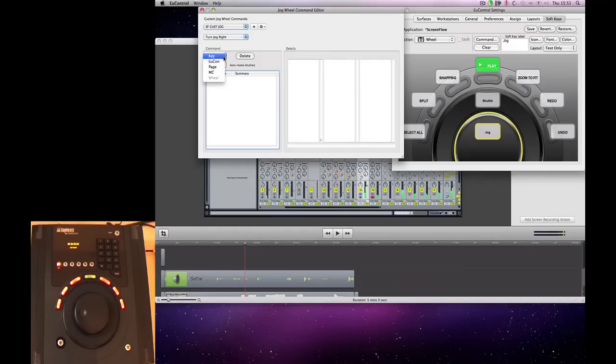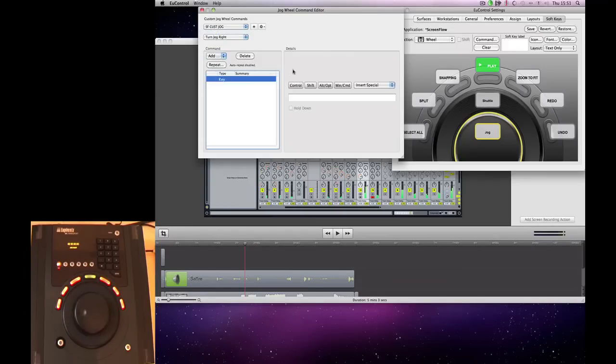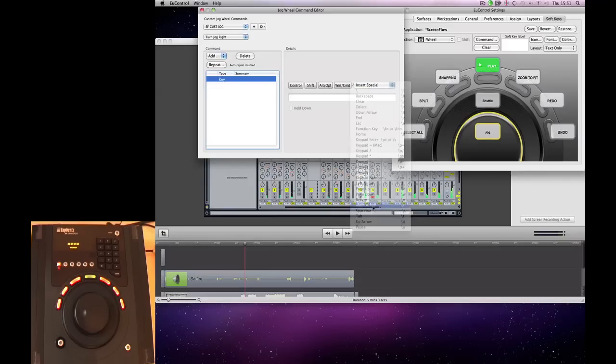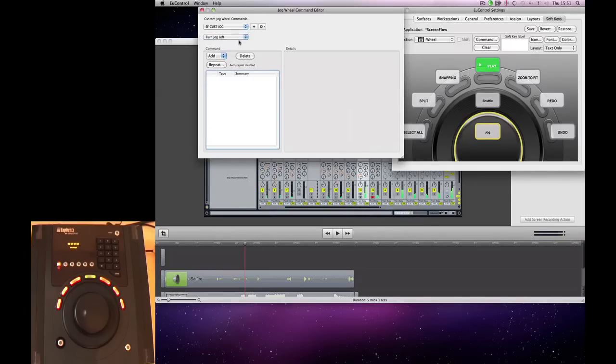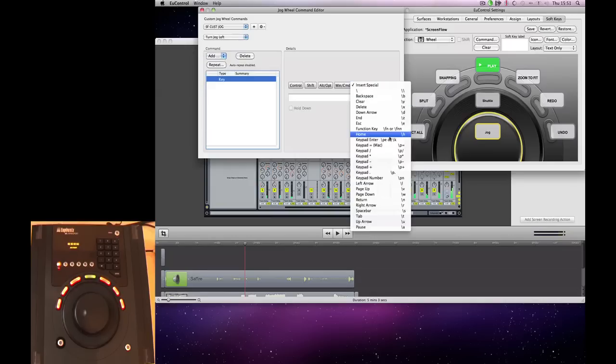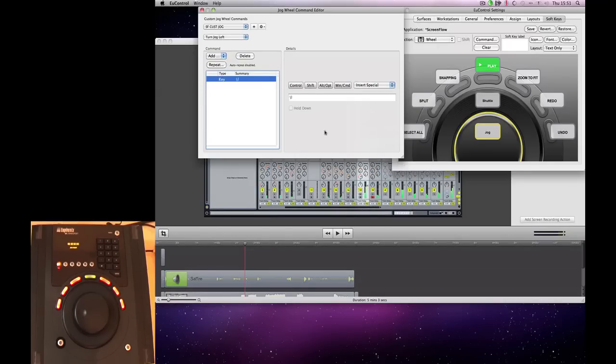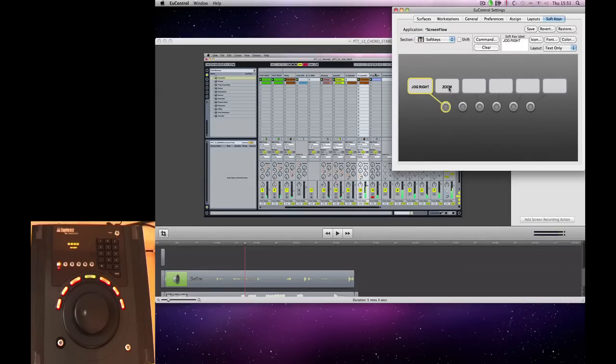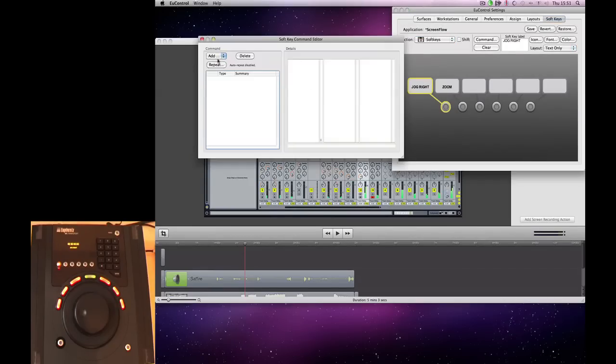We're going to add a key command. And the key command is the right arrow. And for the left turn, we're going to add the left arrow. And then what we need to do is assign these to one of our soft keys.